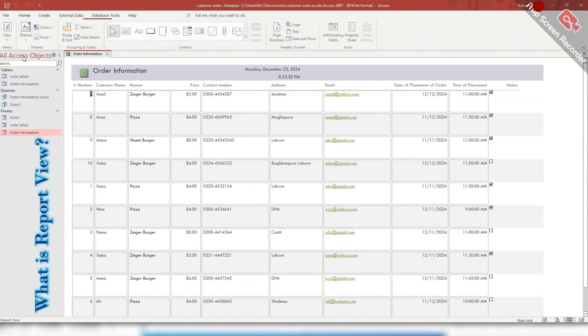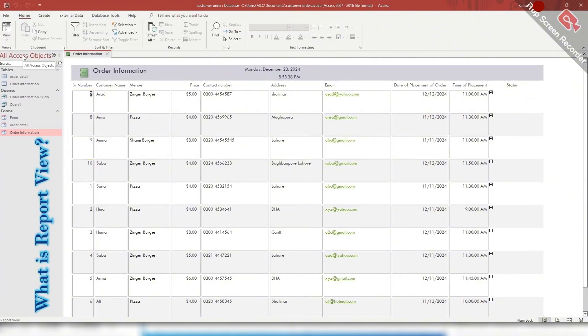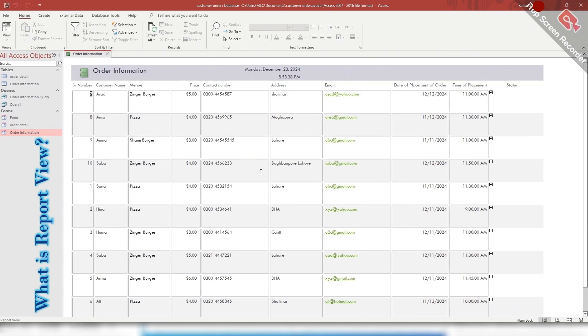And the report view is a mode that allows you to view a report in a read-only format. Similar to a printed report, it provides a final formatted view of the report showing the data and the layout as it would appear when printed.